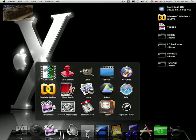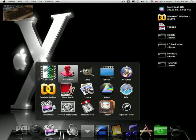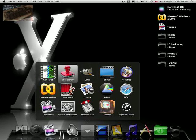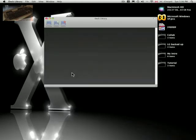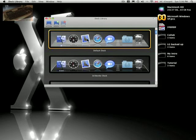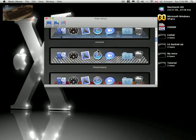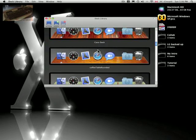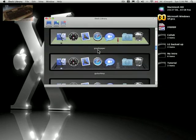Of course to change your actual dock in Leopard, you can use a program like Dock Library and choose a dock and basically use it.